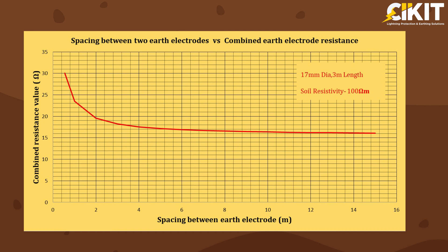The graphical representation for variation of combined earth resistance value for different spacing distances are as follows.